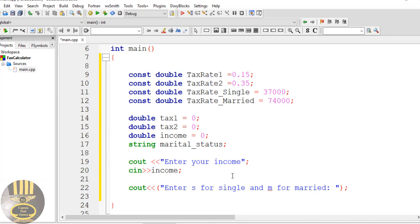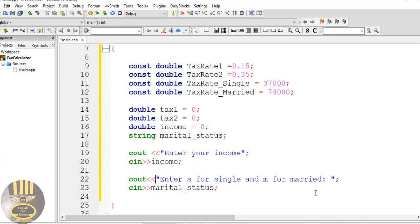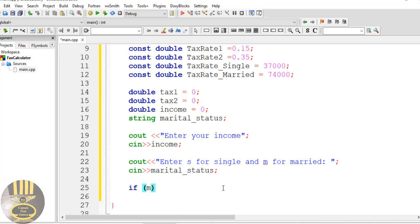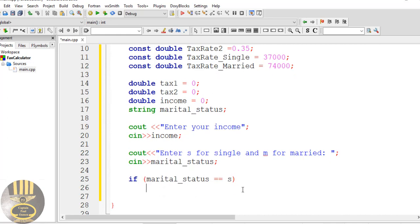Now the next thing we want to do is read in the marital status using cin. Then let's use an if statement to validate the input that will be entered. So: if marital_status equals equals 'S', that means single — this is what I want the system to do.